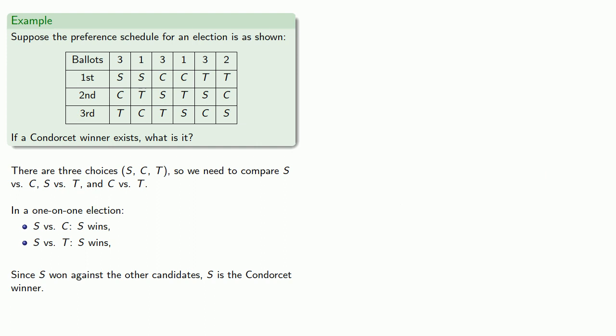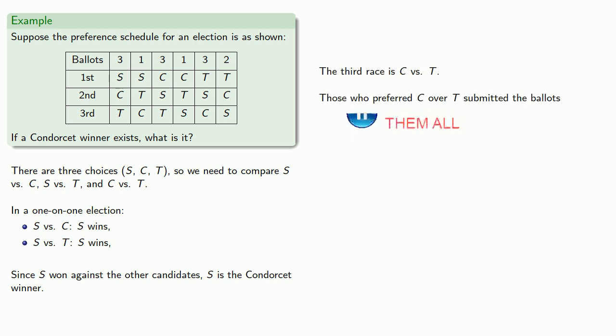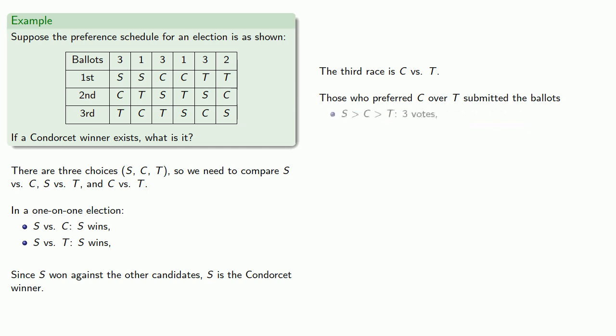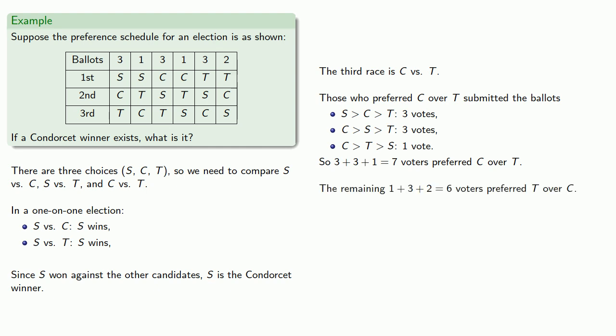Let's go ahead and see the results of that third race just to be complete. The third race is C versus T, and again, those who preferred C over T submitted the ballots. And so there were 7 voters who preferred C over T, 6 who felt the opposite, and C wins the majority. So in the contest C versus T, C wins.